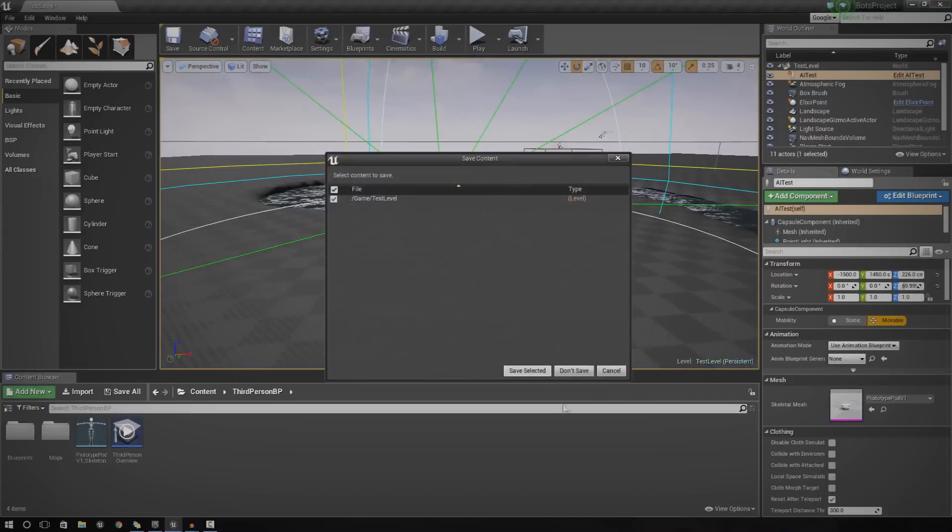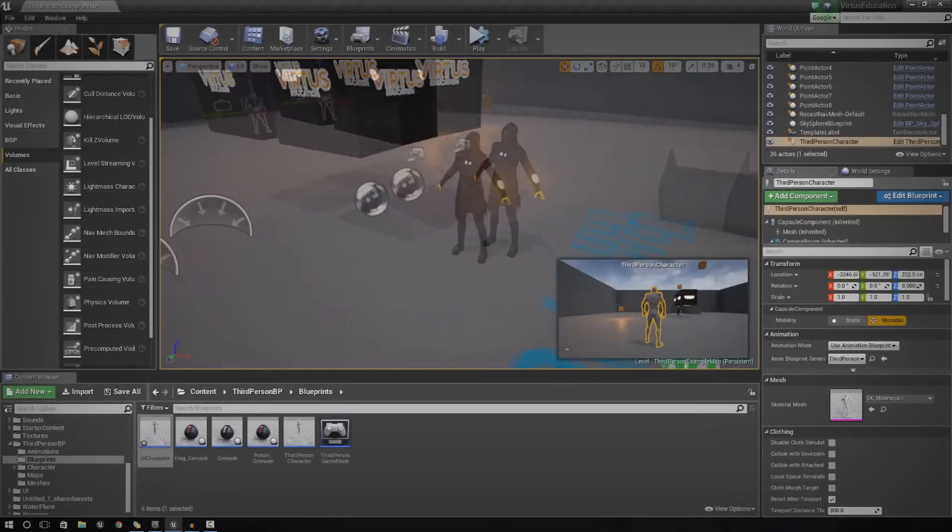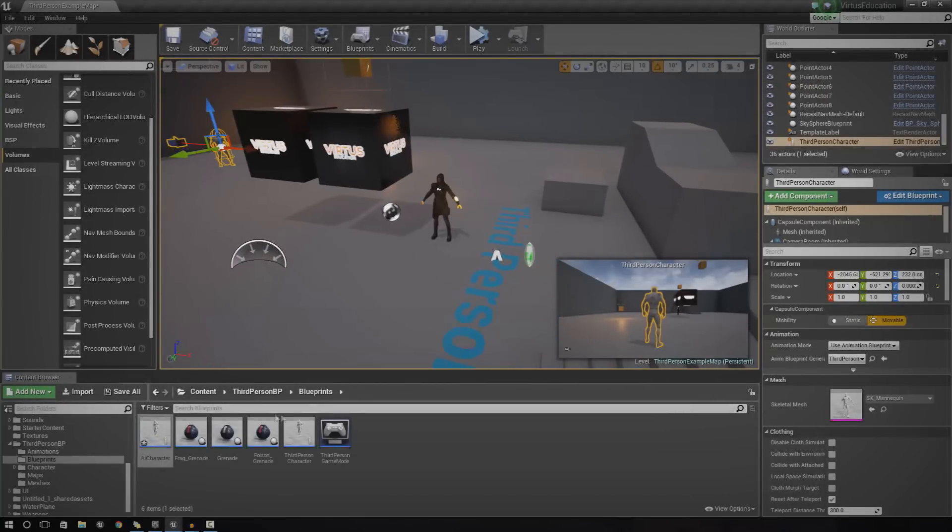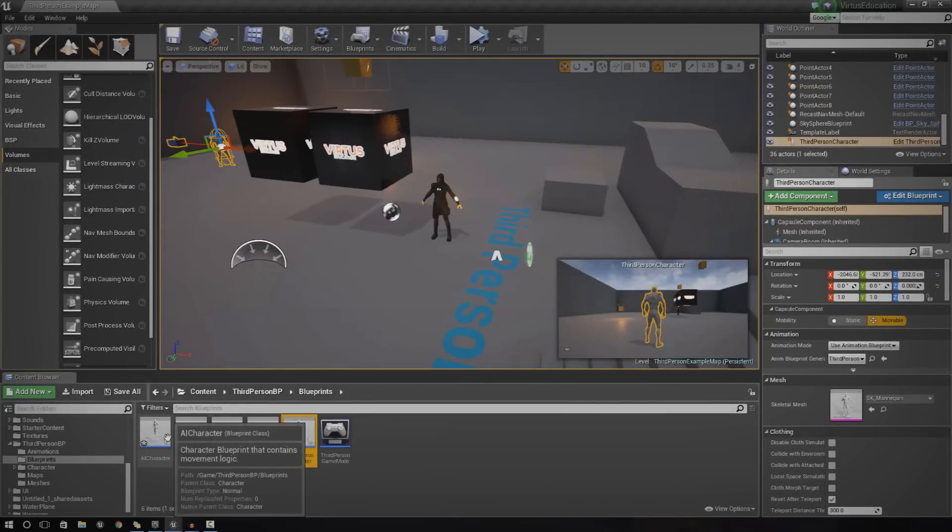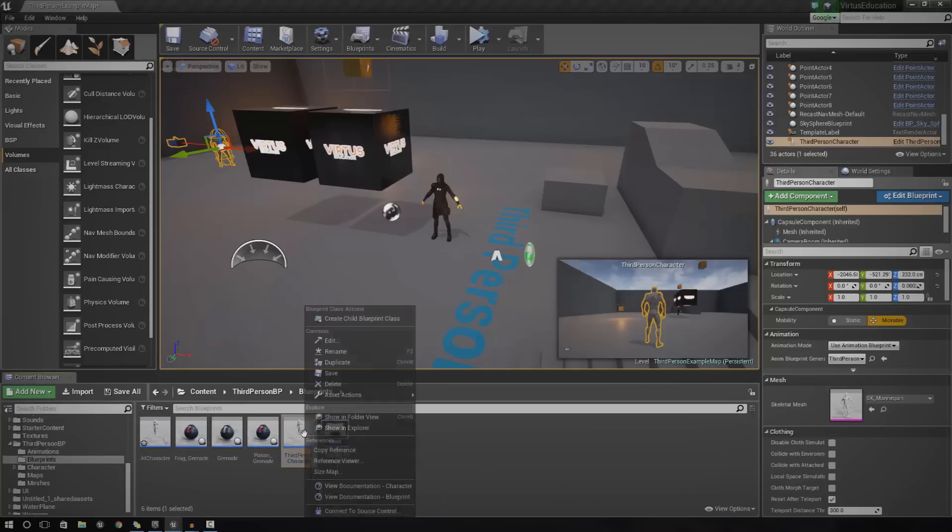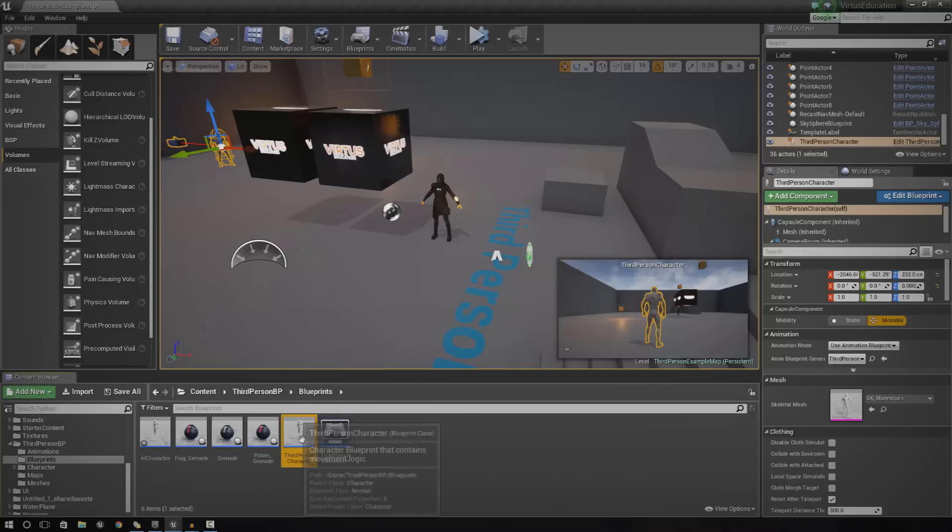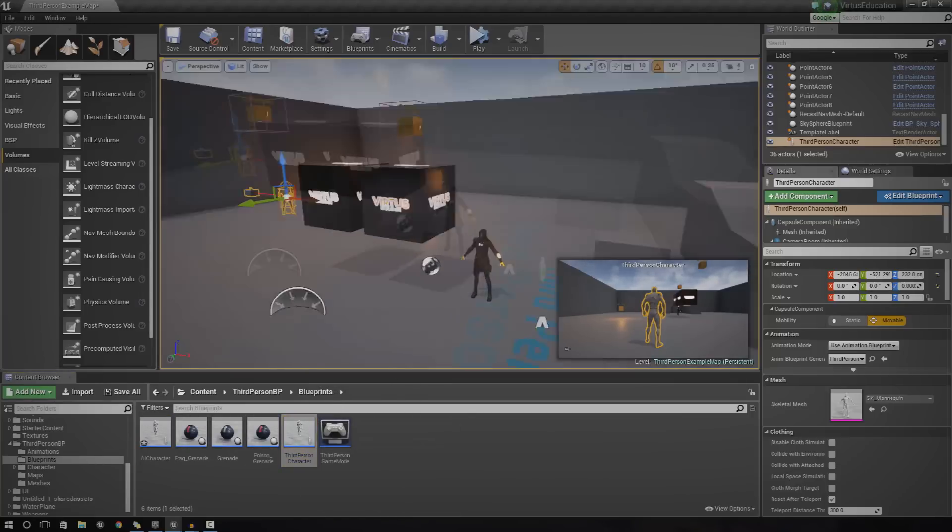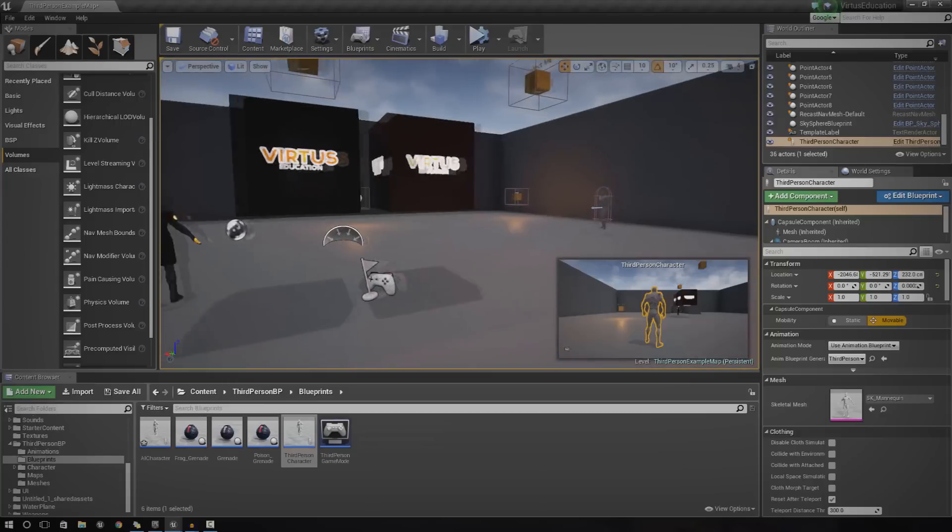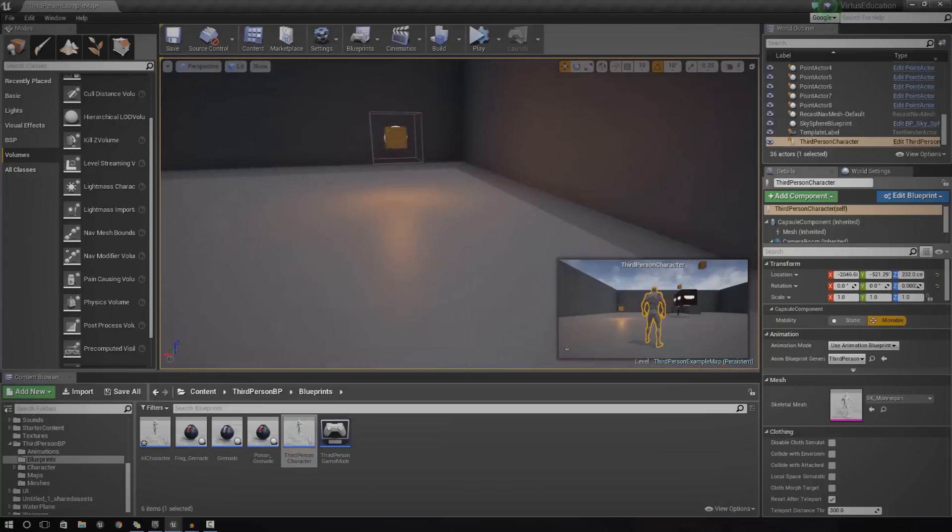Anyway, so without further ado, let's go ahead and show you how it's created. So, like I said, it's all created inside of Blueprints. And we're actually using an AI character class for this. We're pretty much going to be duplicating the normal player pawn, and then we're going to be adding some additional script to that.